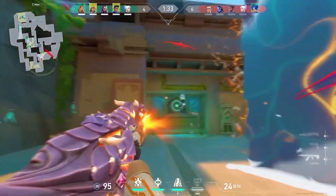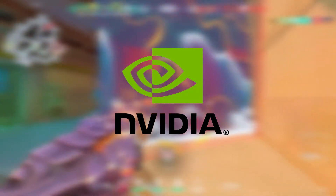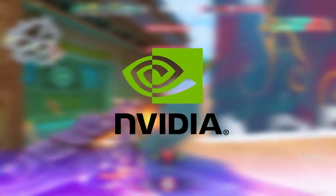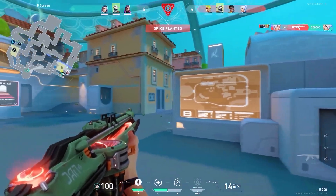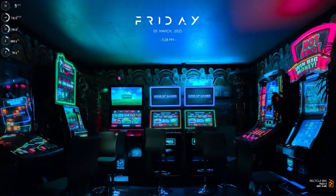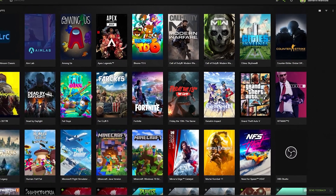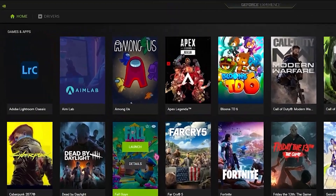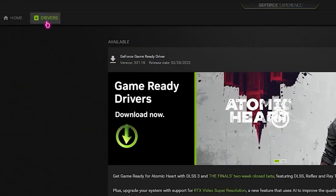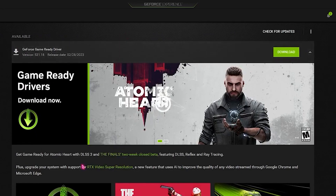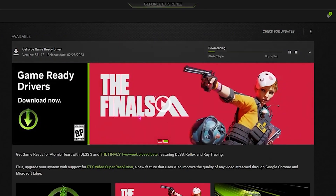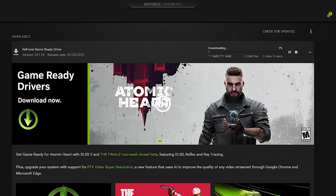In today's video I'll be showing you the best NVIDIA settings to push your FPS and optimize your PC. The first step is to go ahead and download GeForce Experience. Once you download GeForce Experience, head over to the left side, go to Drivers, and update your graphics drivers, since outdated drivers might cause lag or other problems with your PC.